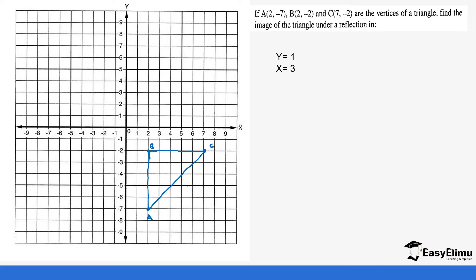We need to find the image of the triangle under a reflection in the line y = 1. So we go to where y equals 1 — this is where our mirror line is going to be. Draw it using a ruler. We are going to reflect these points to get the image along this mirror line.